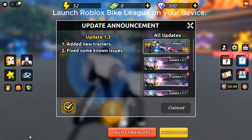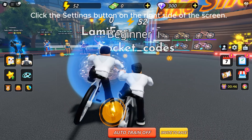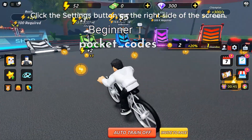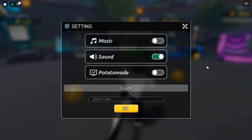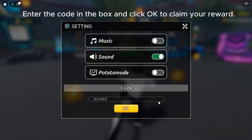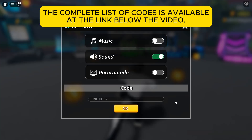Launch Roblox Bike League on your device. Click the Settings button on the right side of the screen. Enter the code in the box and click OK to claim your reward. The complete list of codes is available at the link below the video.